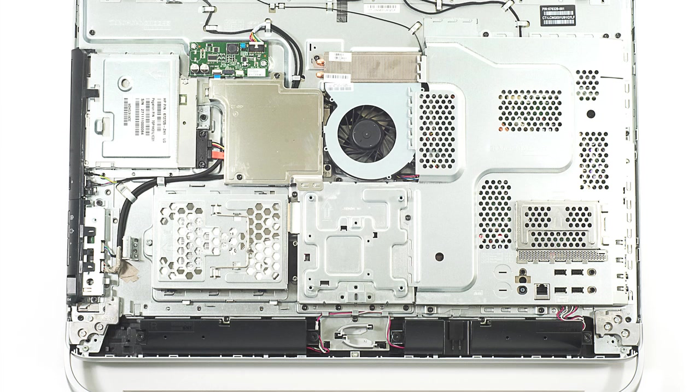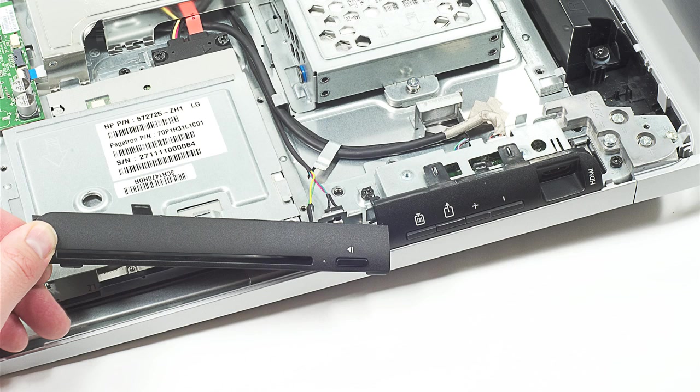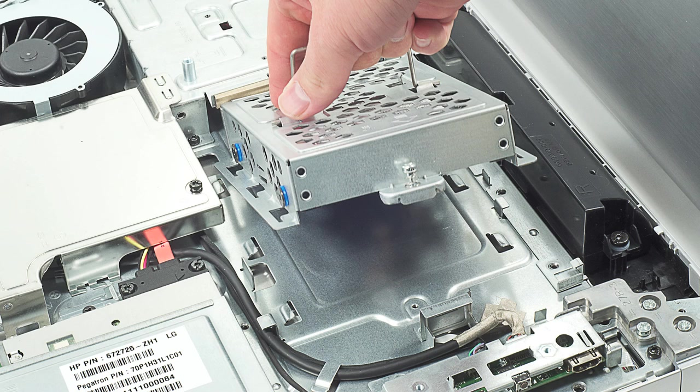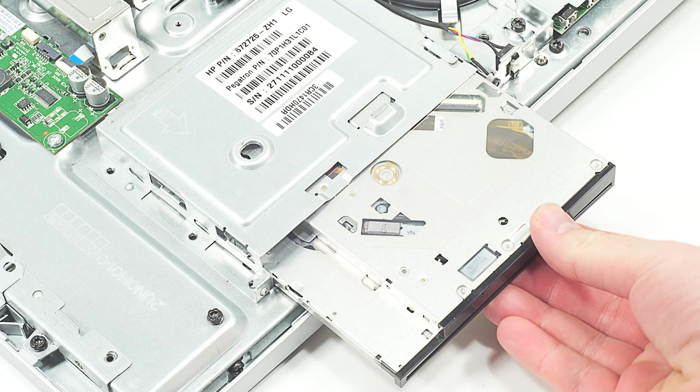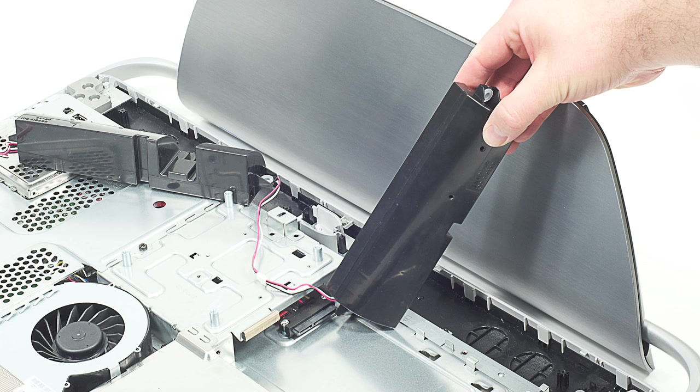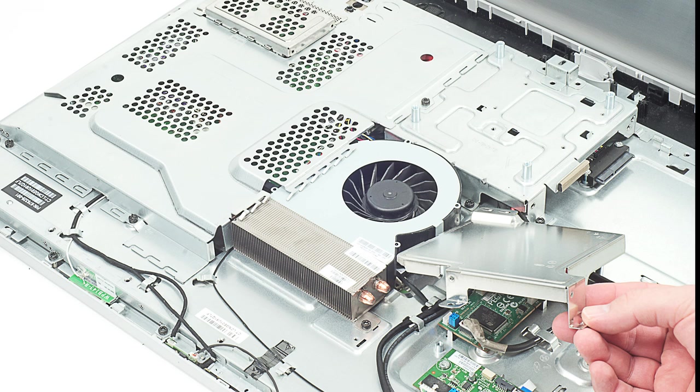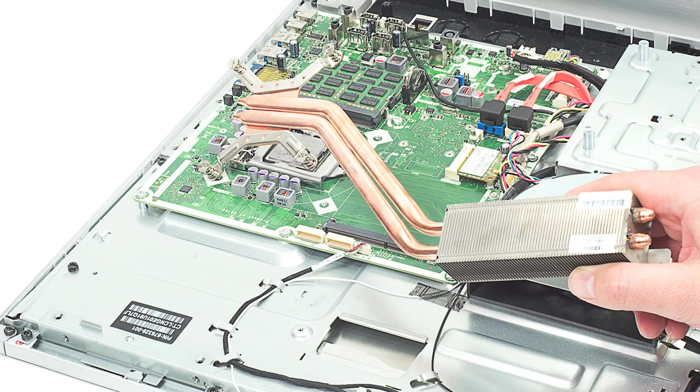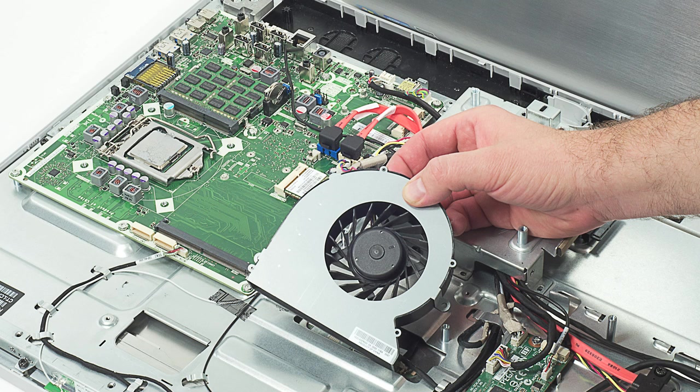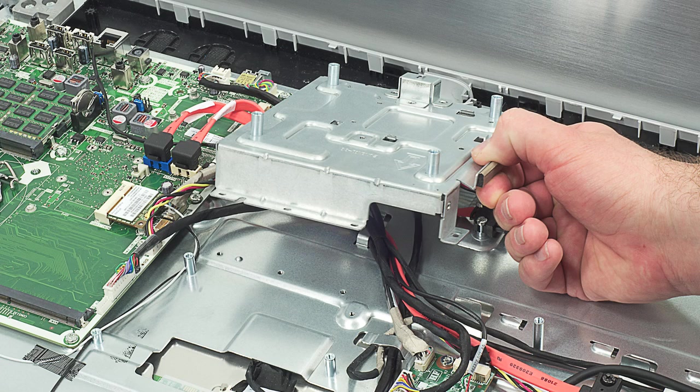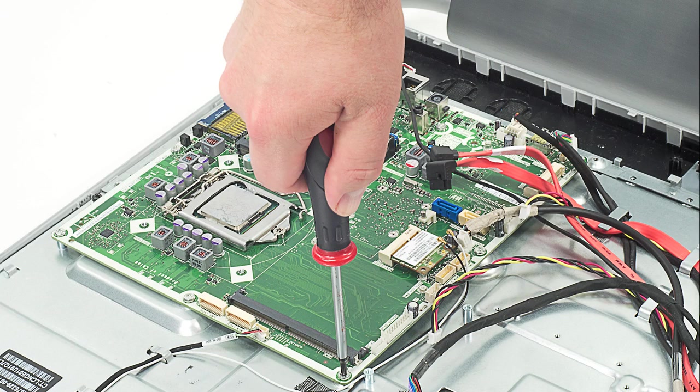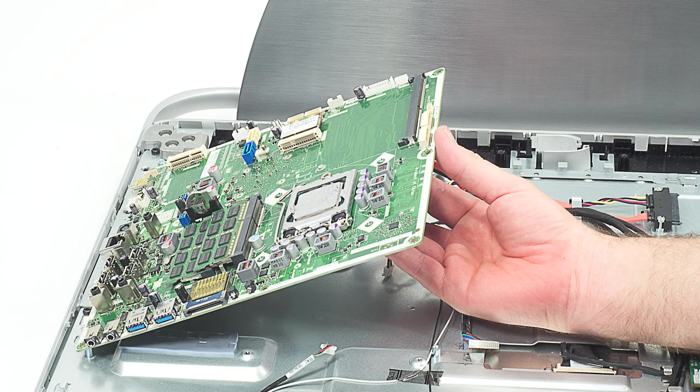Once inside the machine, I removed the remaining case components, the hard drive, the optical drive, and the speakers. Next, I removed the metal shields that cover the LCD controller board and motherboard. With the shields off, I removed the CPU cooling assembly and fan. After removing one more metal shield, I disconnected all the motherboard cables and removed the motherboard itself.